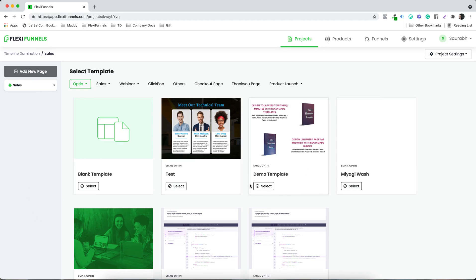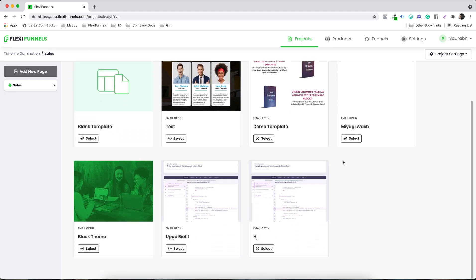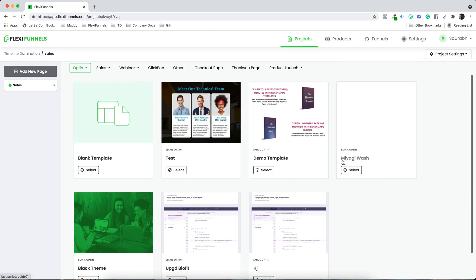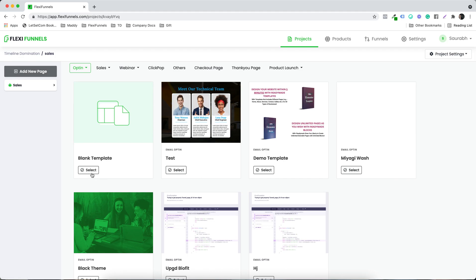At the time of recording this video, we don't have the templates added to Flexi as of now. We'll be adding them, so depending upon whenever you're watching this video, you might see all the templates over here. Right now, I'm going to select the blank option.